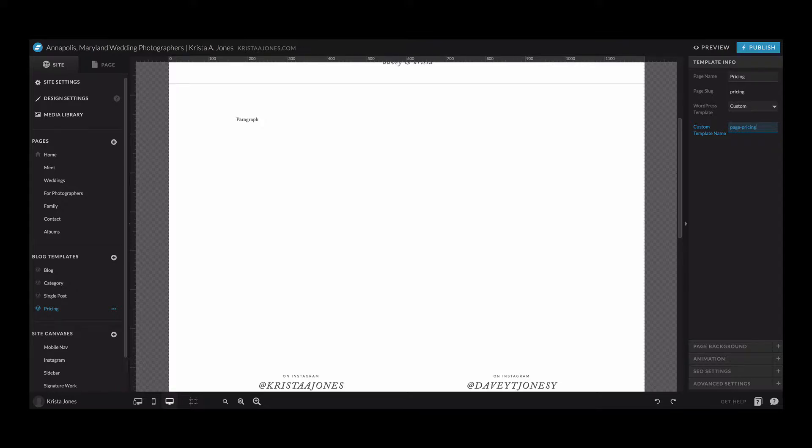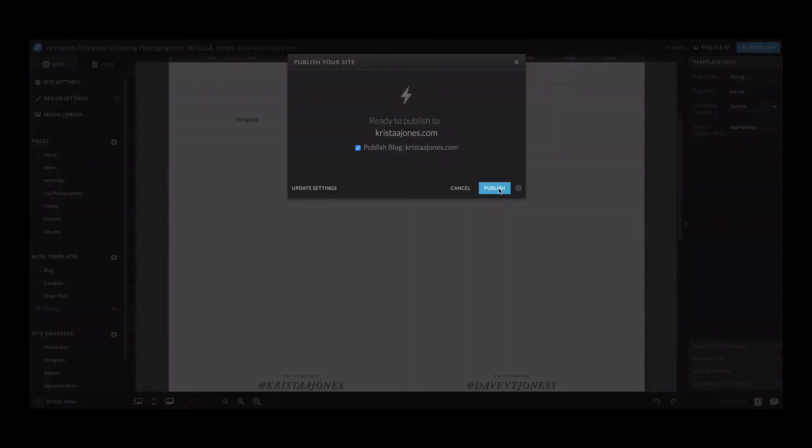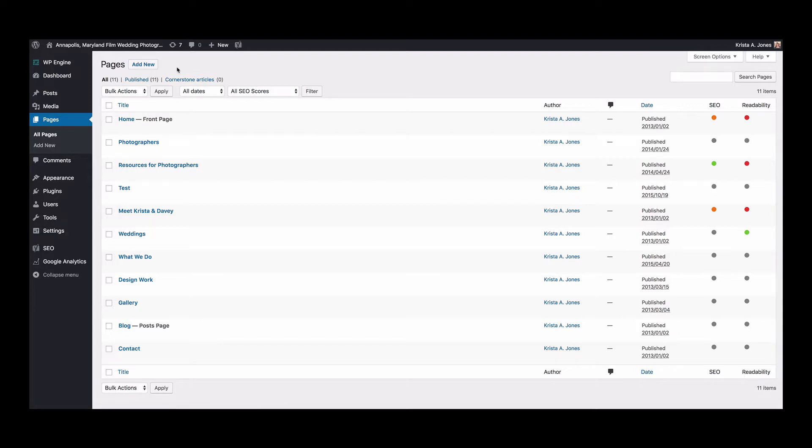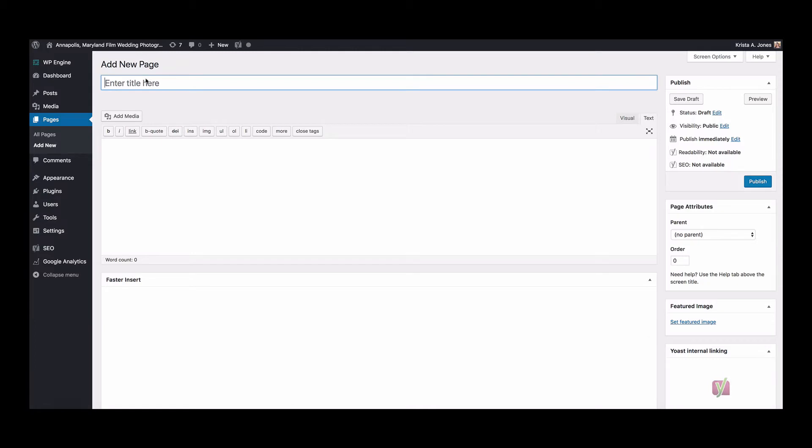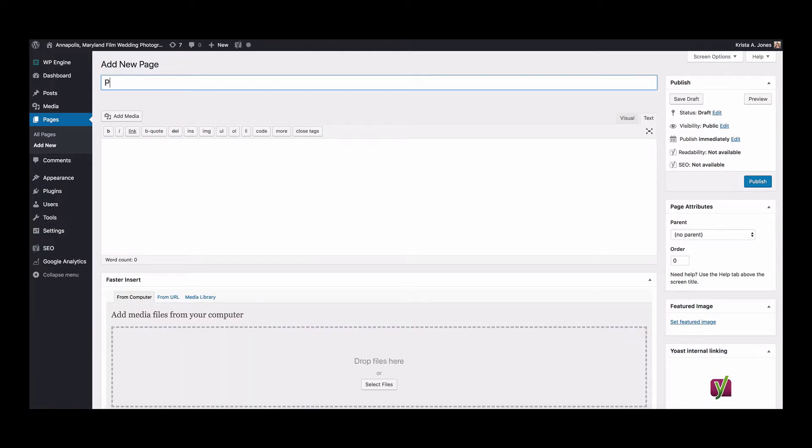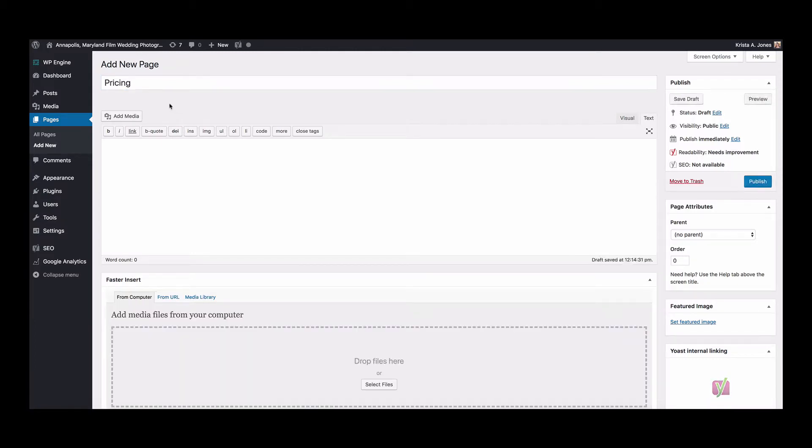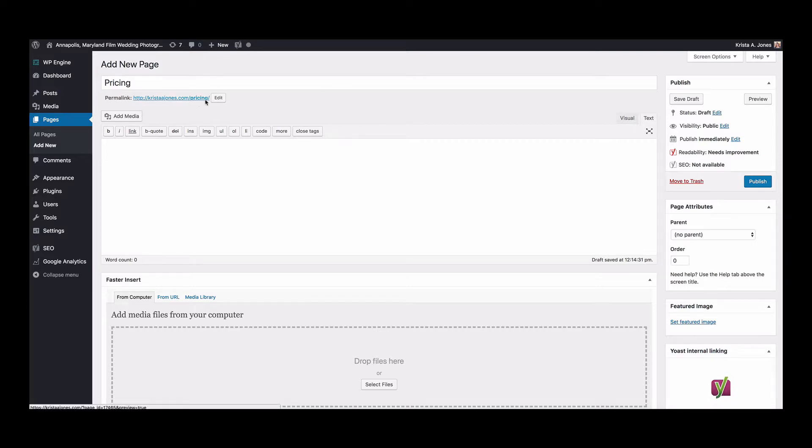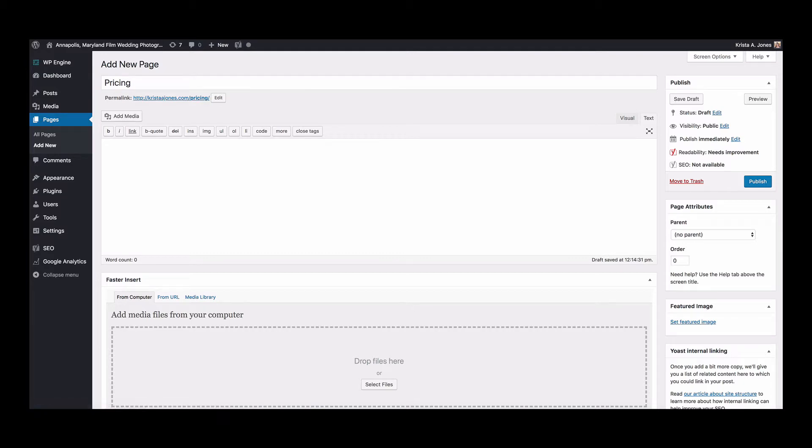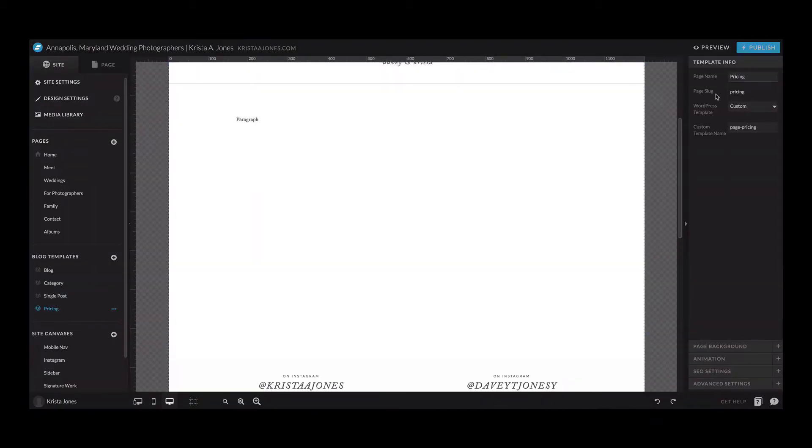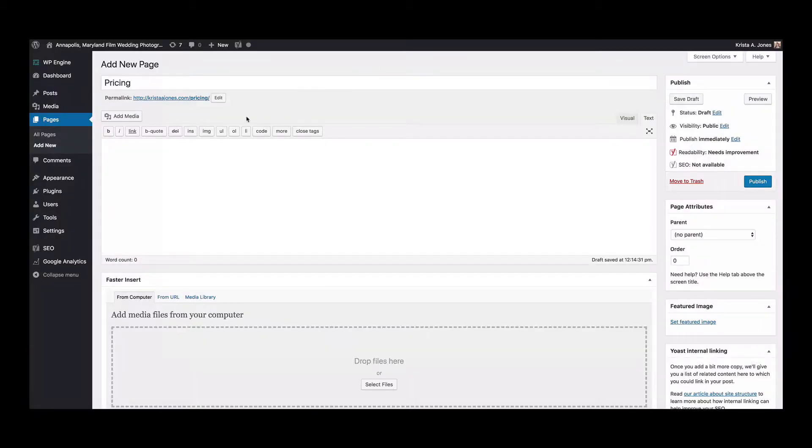So we're all set up, so I'm gonna hit publish. And then I'm going to come over to my WordPress account and I'm gonna create a new page and I'm gonna call it pricing, because you want to make sure that all of the names match. And I'm going to make sure that the URL is dash pricing, because this URL slug needs to match this page slug right here, otherwise they're not going to connect.